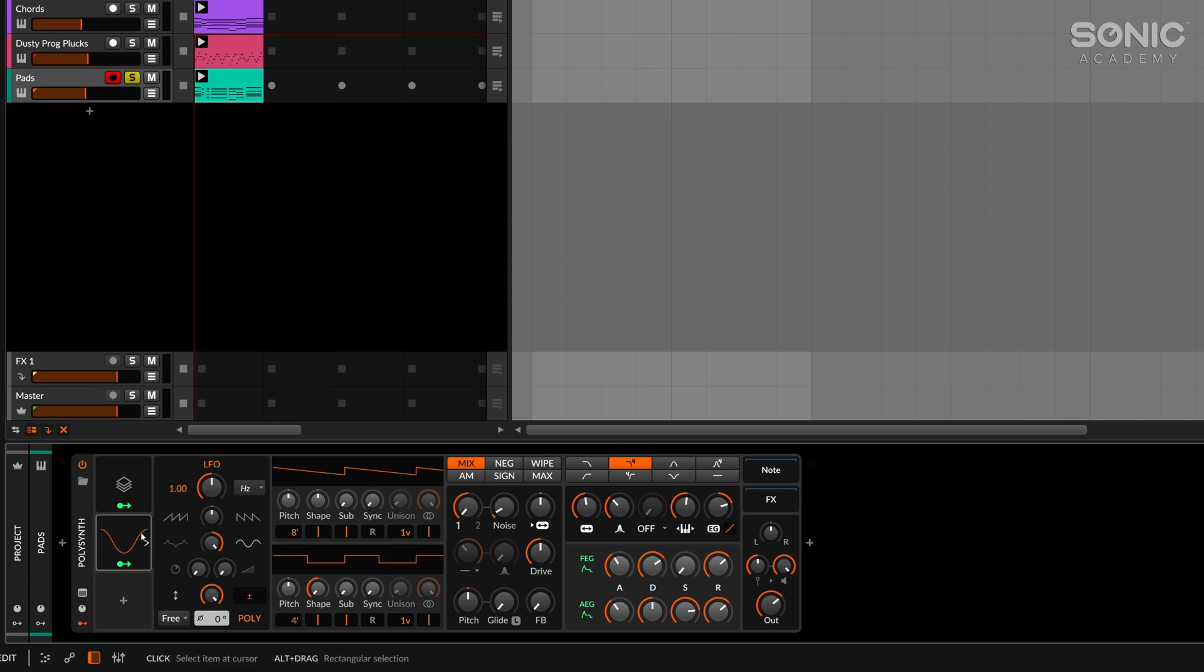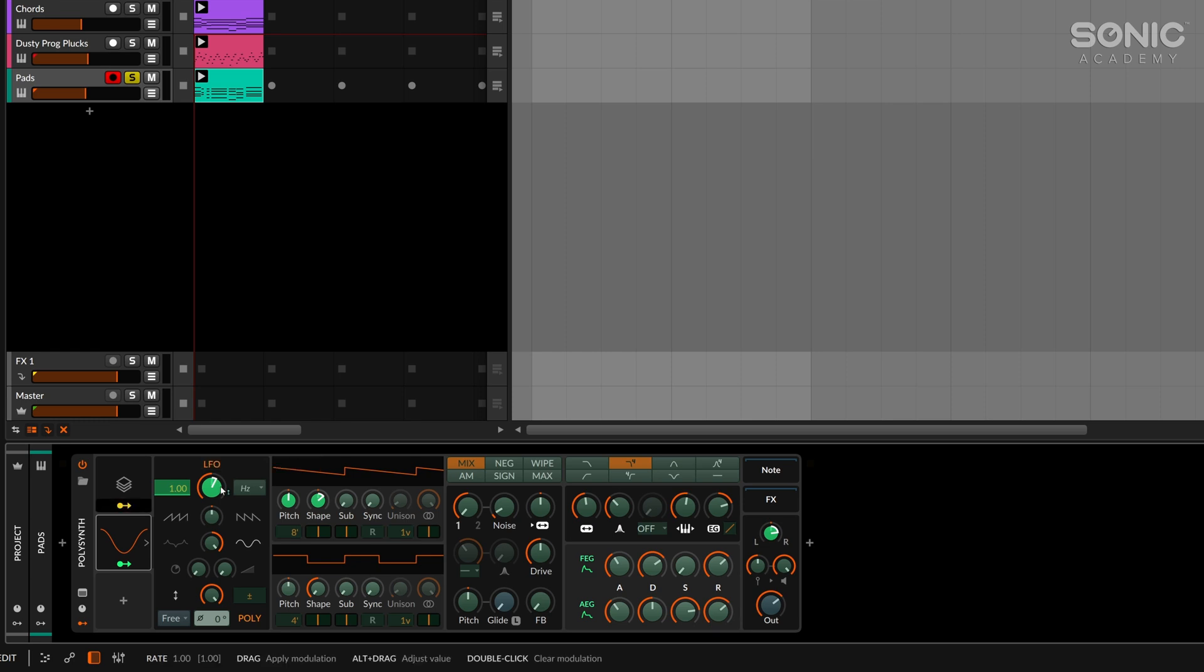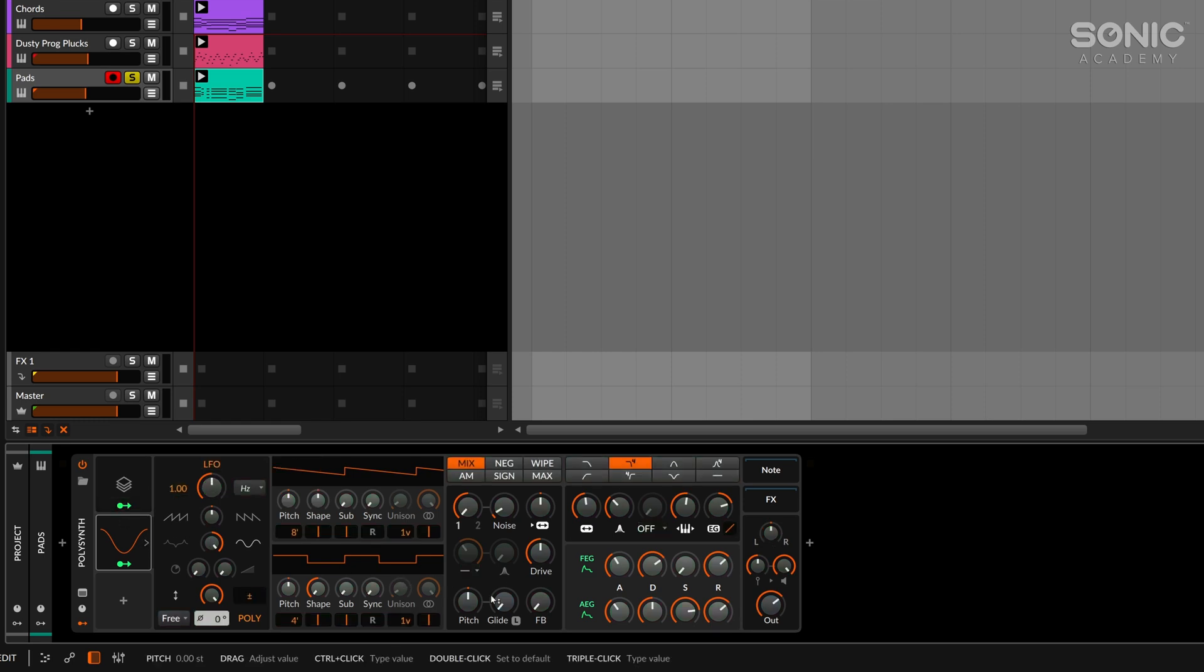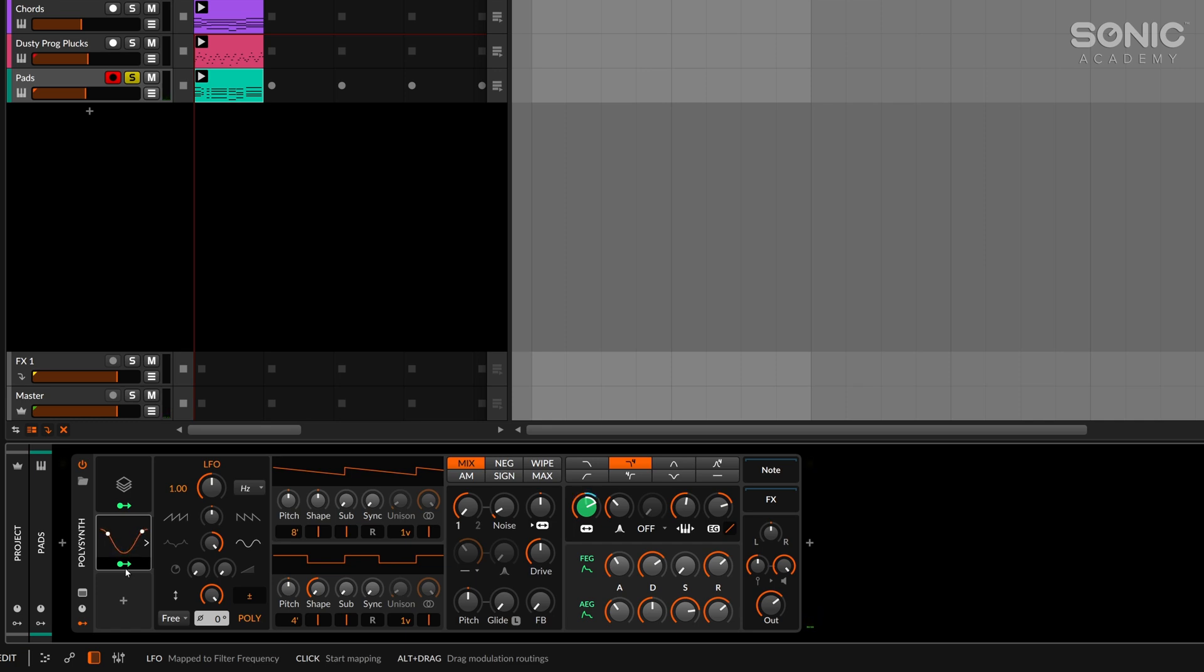And we can even take this a little bit further now. So let's say we want voice one on one key to have a slightly faster LFO than voice two on the same key. So listen to this now. So that's just one key with two different LFOs. If we start to play more chords now, listen to this.